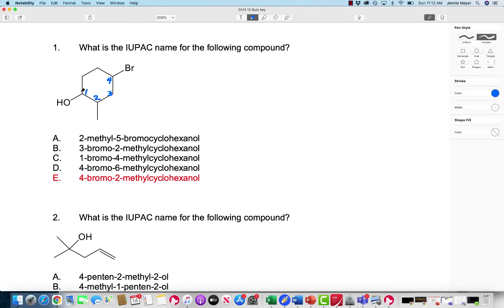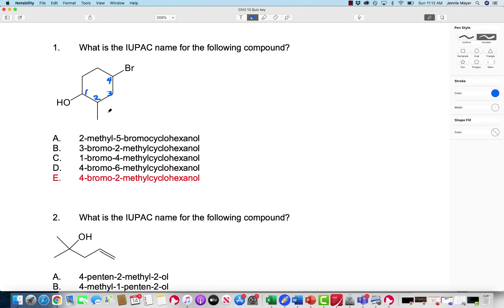Try to get the OH as your lowest number, and then following the rules for cyclic compounds, we want to use the smallest set of numbers. So 1, 2, 3, 4 rather than going the other way — 1, 2, 3, 4, 5, 6. So that's not what you want to do. We're going to have 4-bromo, 2-methyl, cyclohexanol.